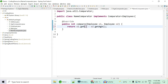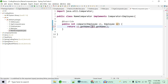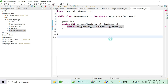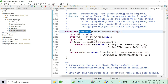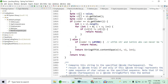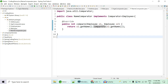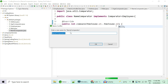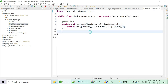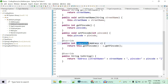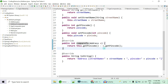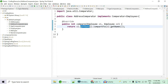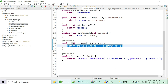Next, we create a NameComparator. For String comparison, you can't subtract — instead, use the existing natural sorting: o1.getName().compareTo(o2.getName()). String already implements Comparable and has compareTo implemented, so you just reuse it. Then we create an AddressComparator. Since Address already implements Comparable with compareTo overridden for pin codes, we call o1.getAddress().compareTo(o2.getAddress()). All three comparators are now ready.